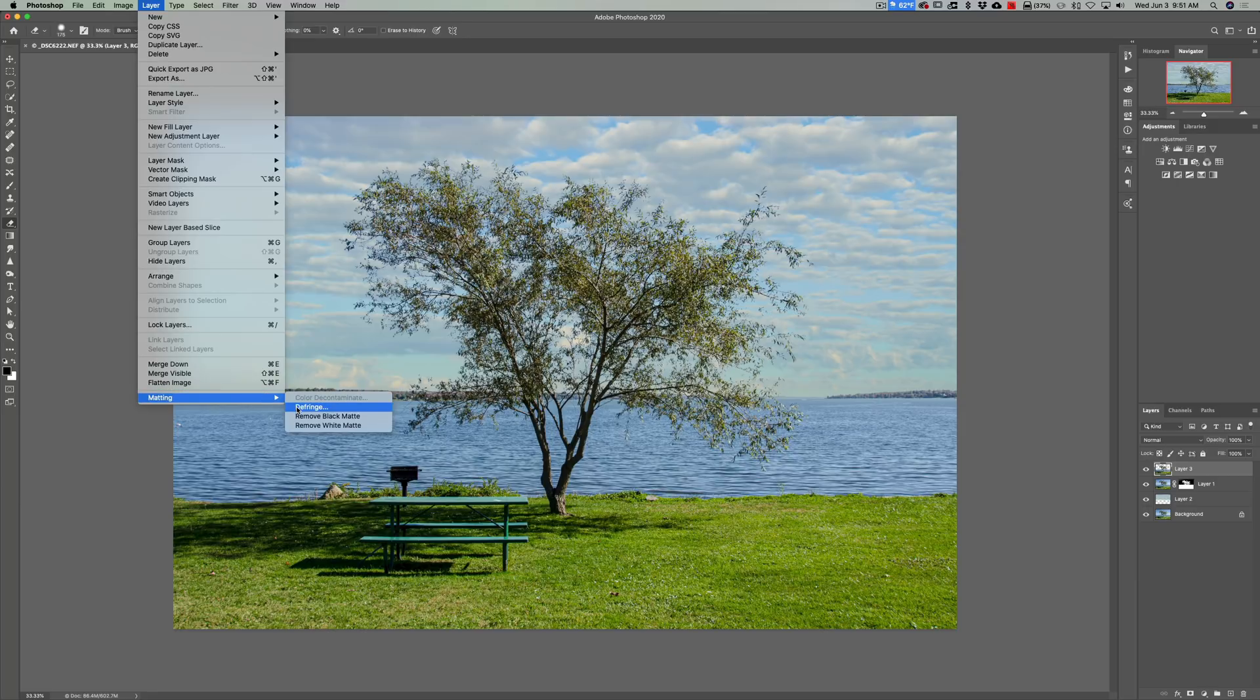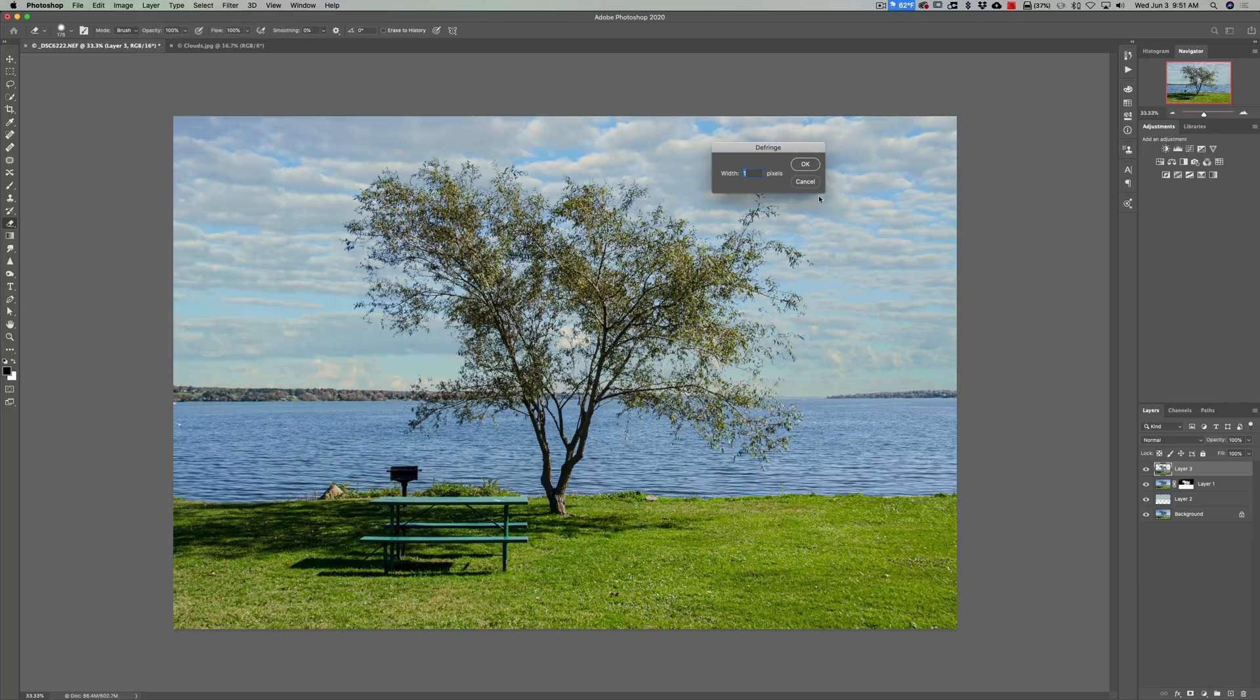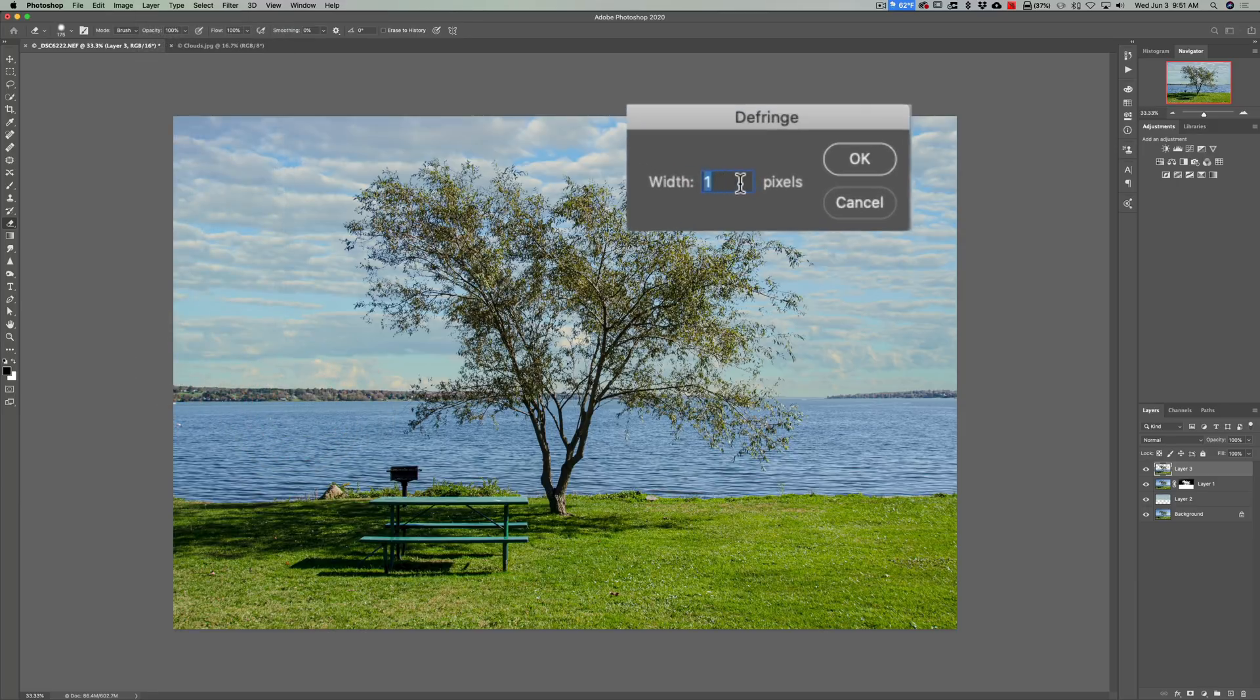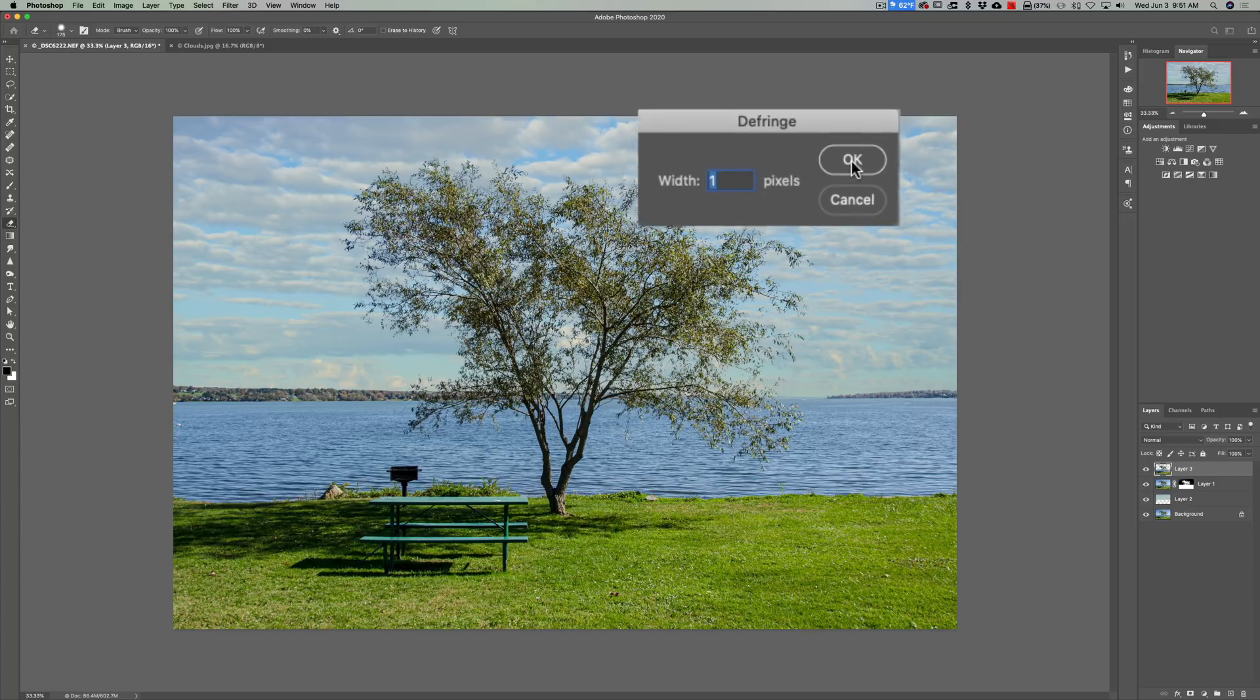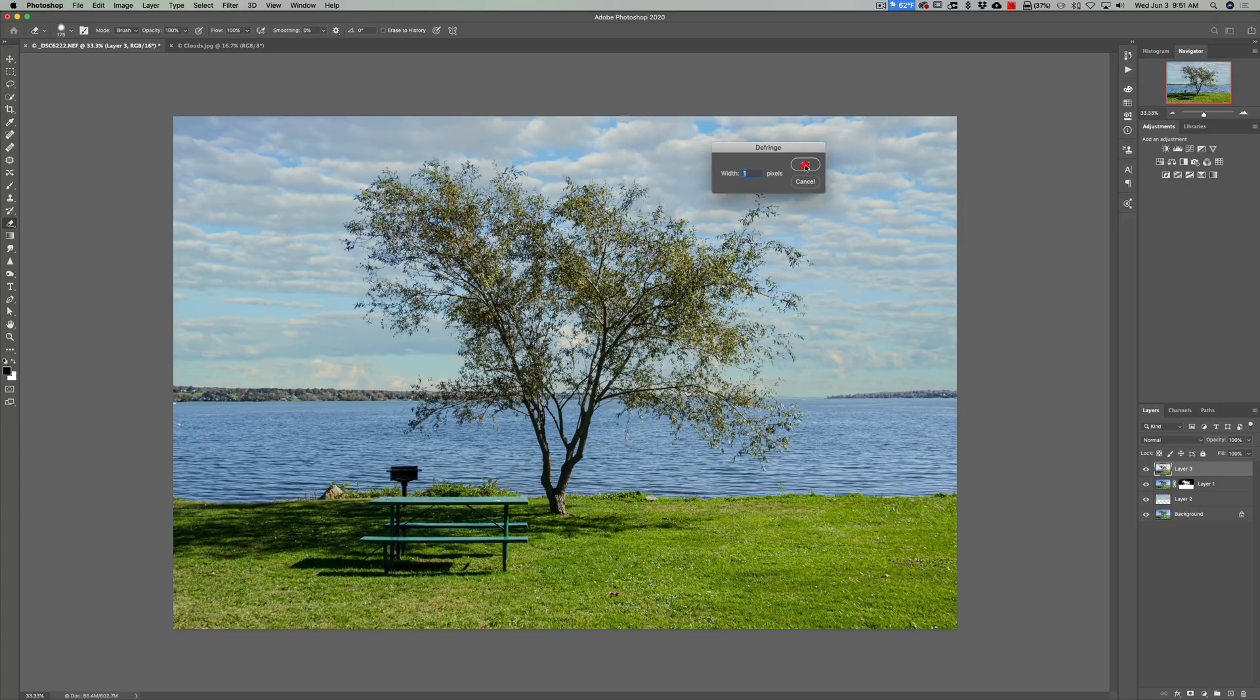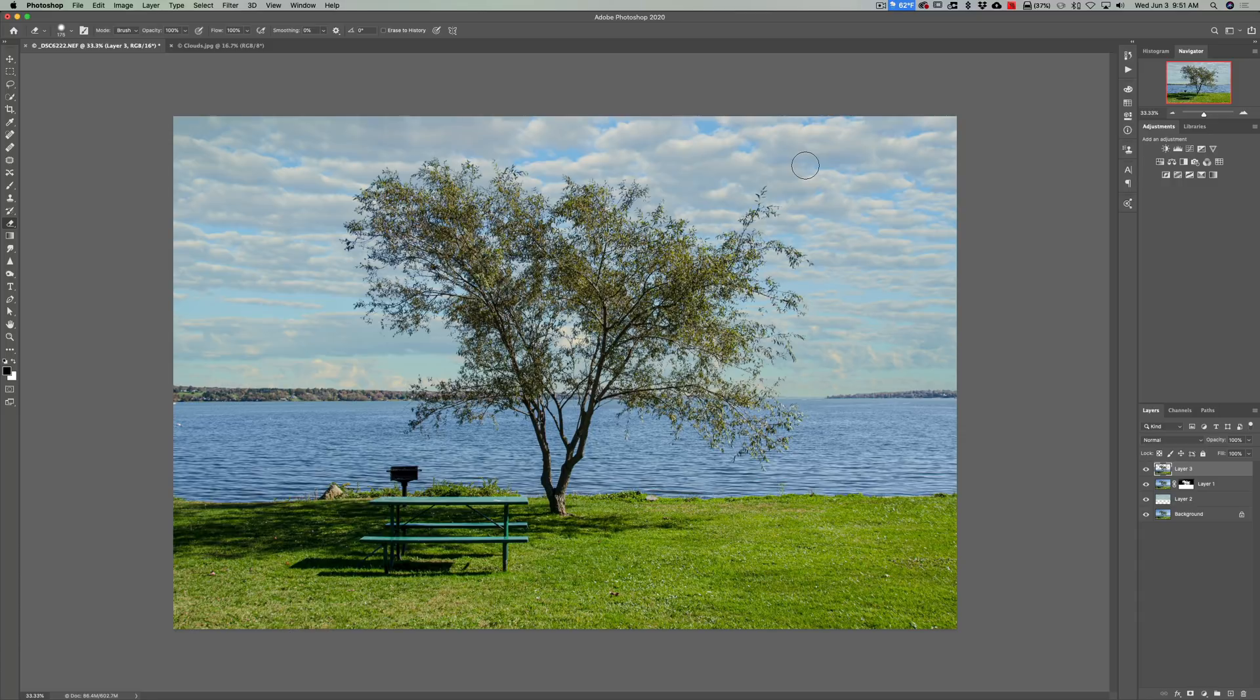Defringe. And you're going to want to do one or two pixels. I'll just do one pixel and you could watch the tree branches when I do it. See how they darkened. Got rid of any matting that happens to be there. So that may help you if you have any little white haloing around the image.